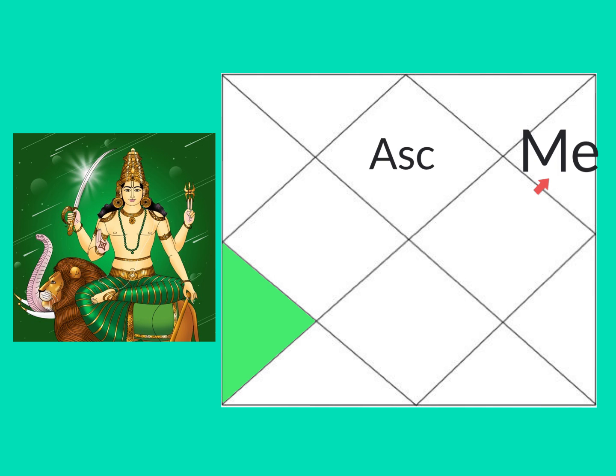But most importantly, you must check the sign of Mercury to see the karmas you are bringing with this planet. Check the link below to Mercury Karmas All Signs. And I will also link at the end.